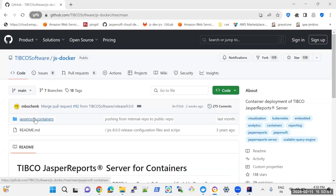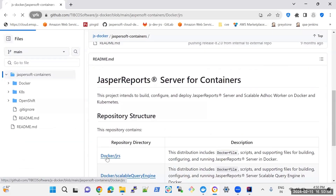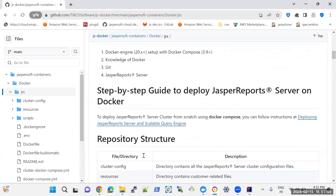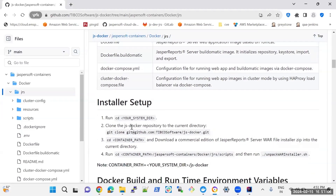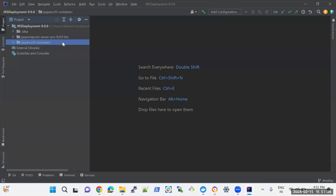In this js-docker repository, navigate to jasper-soft-container under docker-jrs. Here you can see the readme which contains all the steps for the deployment. First, create a new folder and download the JRS installer, as well as clone this repository using the git clone command. After cloning the repository, make sure both files are on the same path. You can see here the repository and the installer are on the same path.